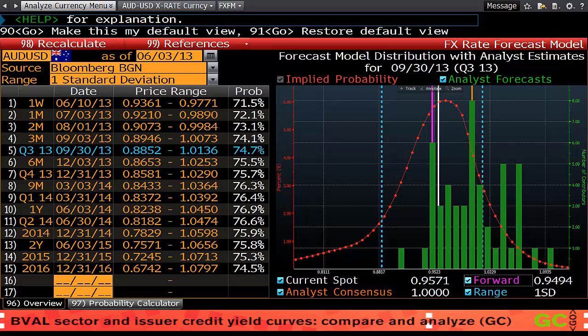All this gives you a good feel for the direction the currency is going to take in the next quarter. In this case you'll see it's definitely skewed toward moving lower.